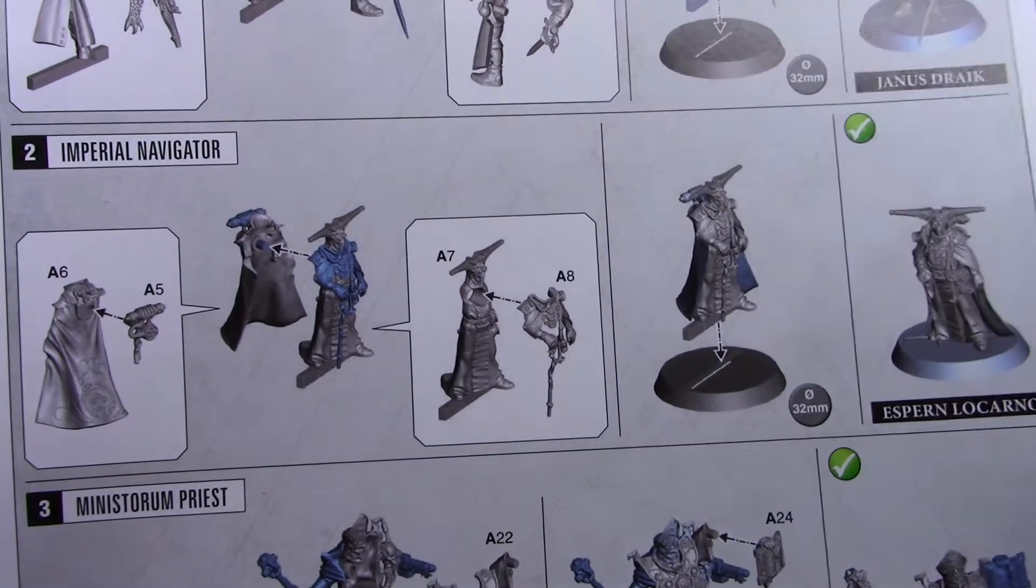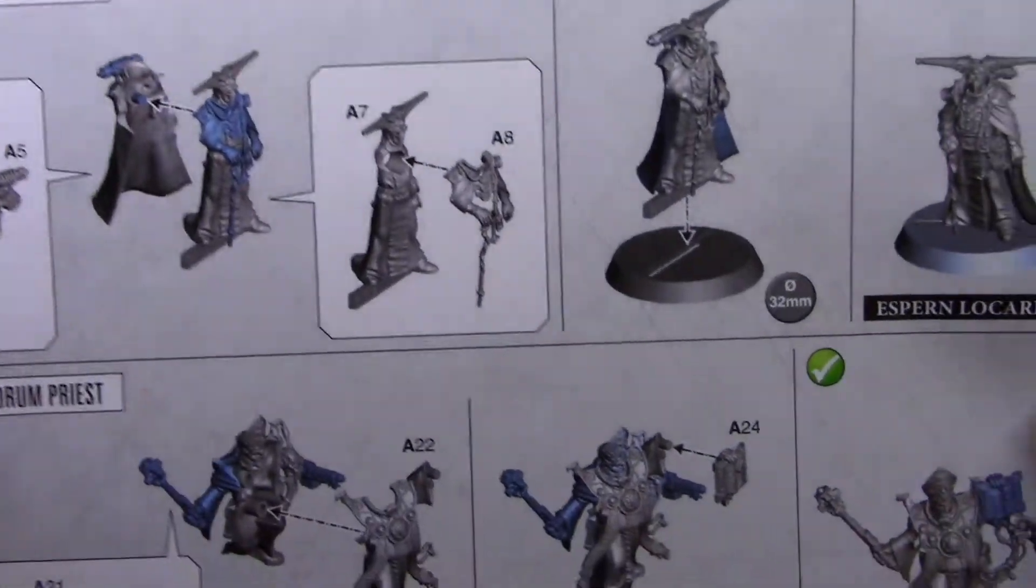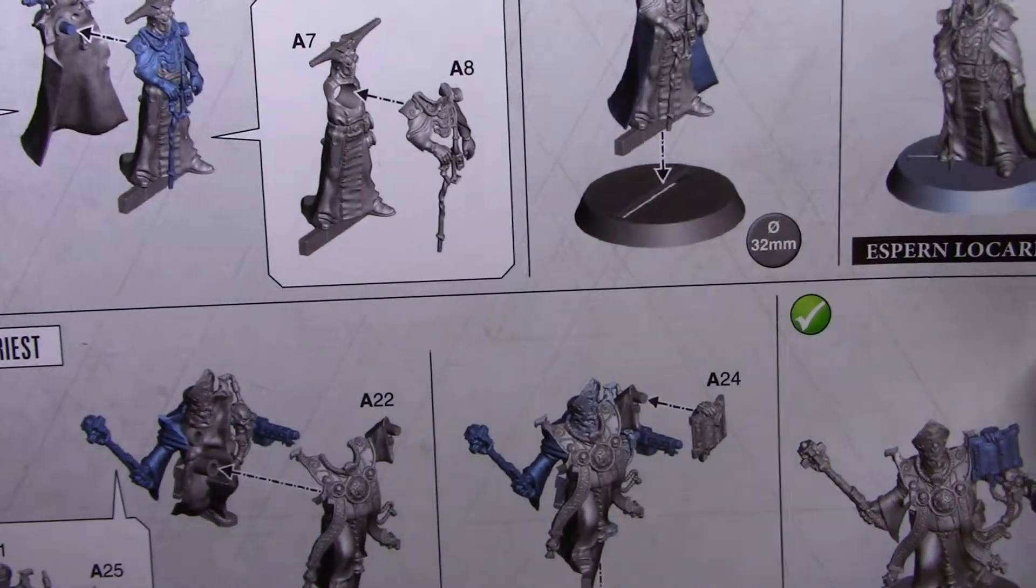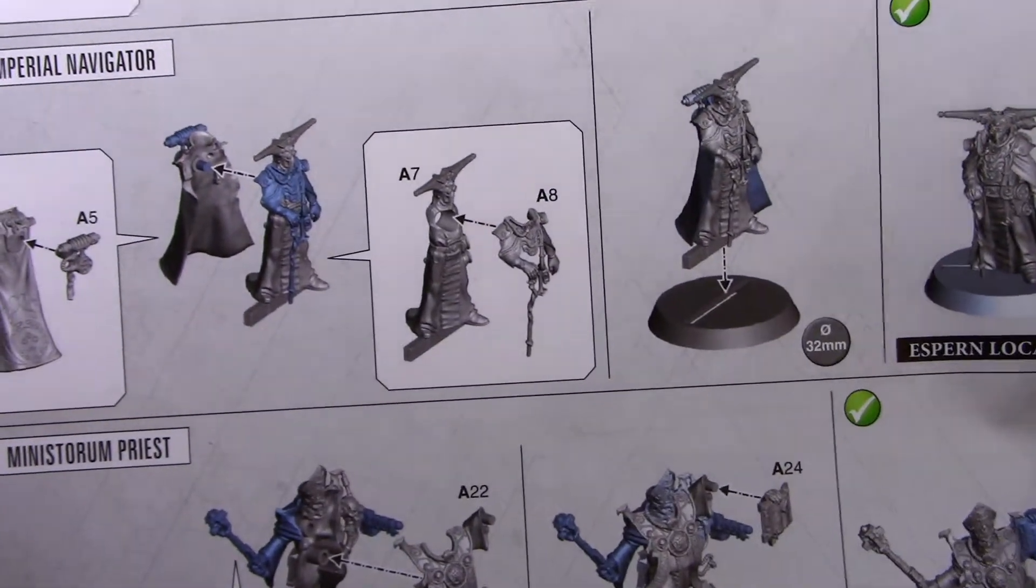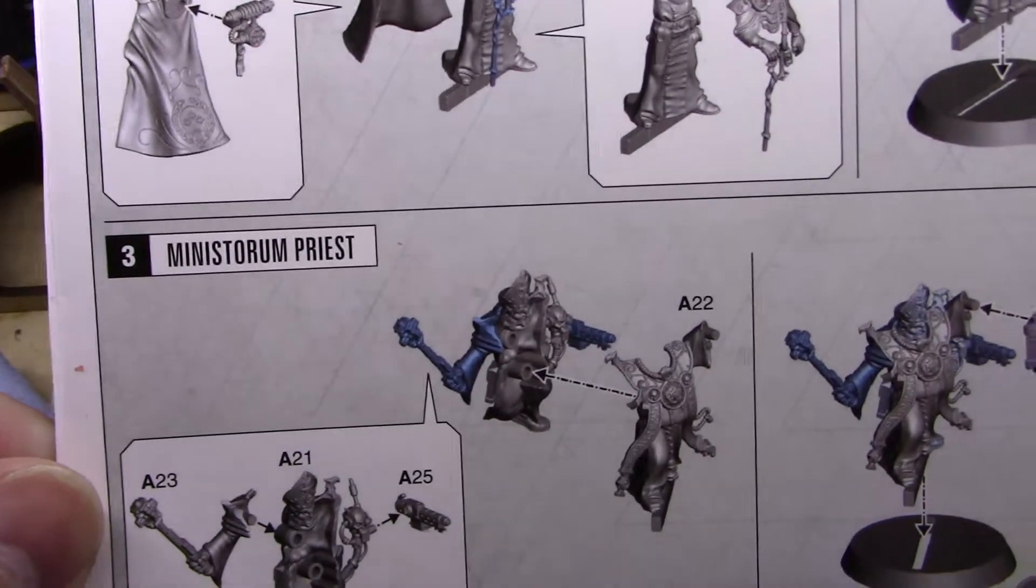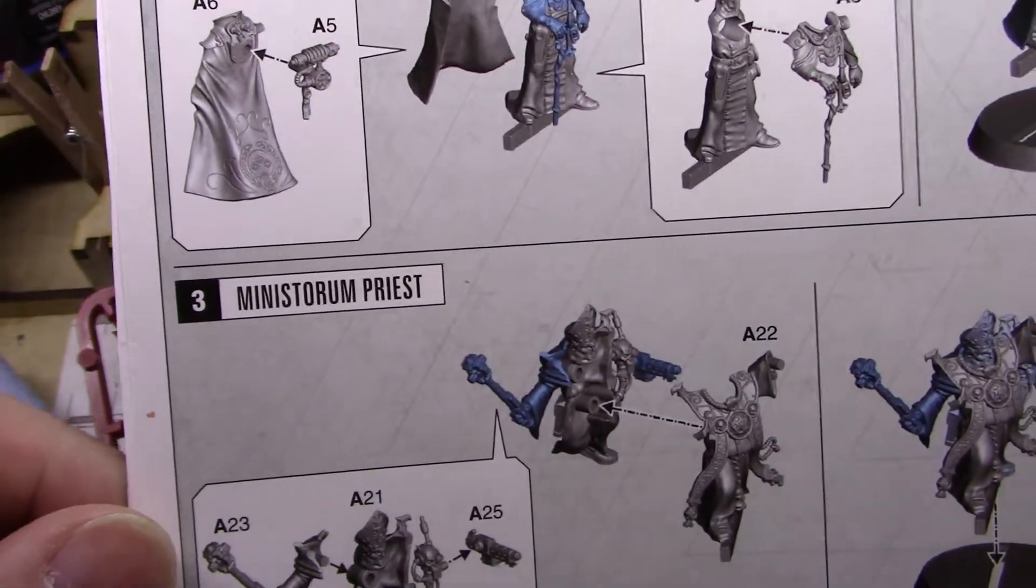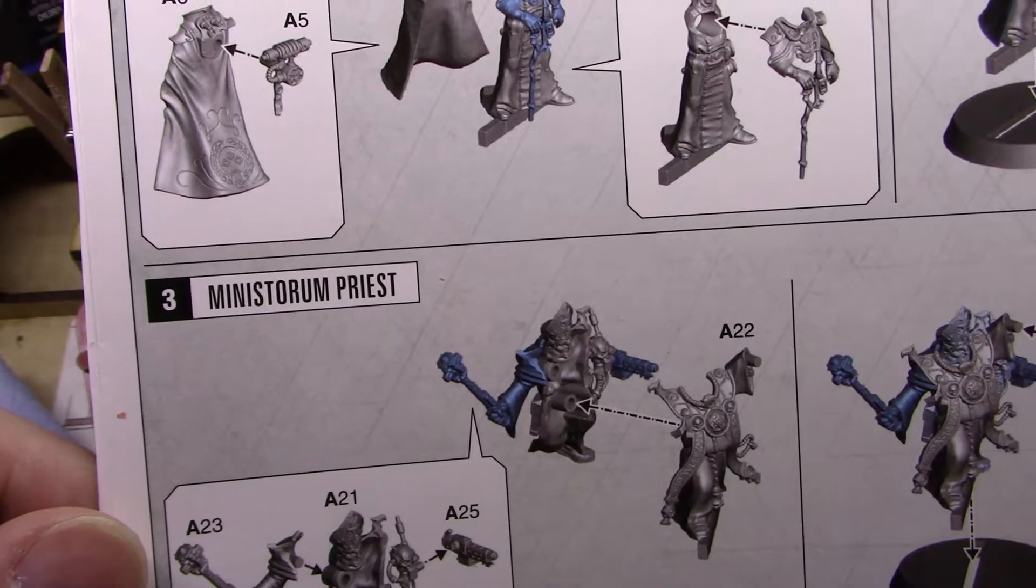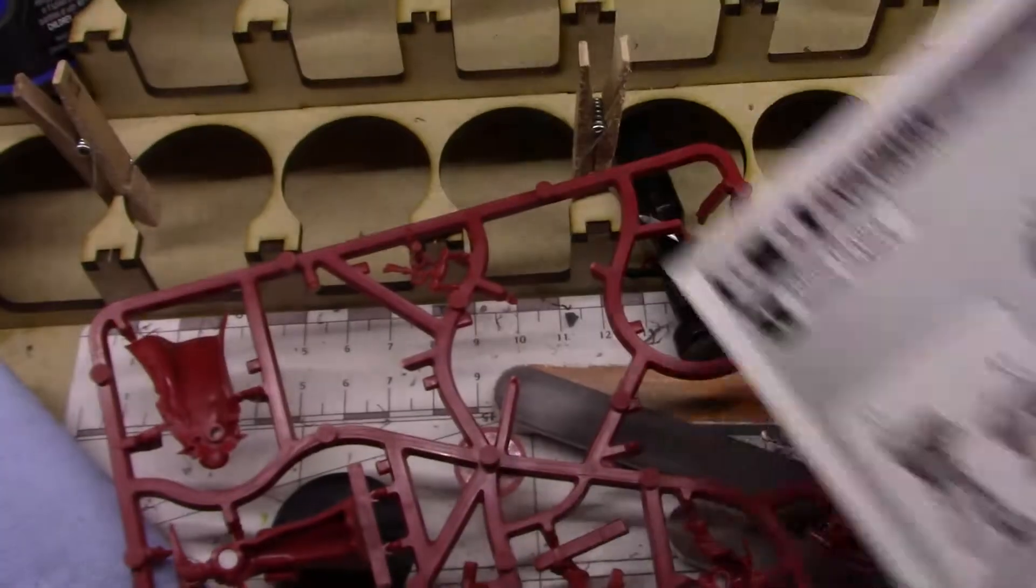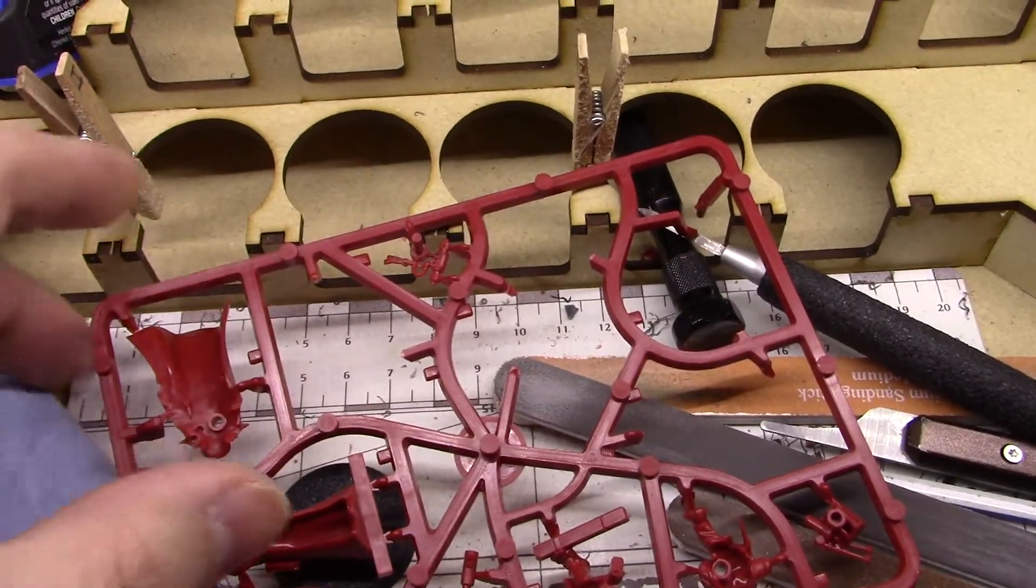Welcome back to Crazy Gamers Games. Today we are going to continue our build for Blackstone Fortress with the Imperial Navigator. And with this one it's going to be the same sprue as the Rogue Trader. And we're looking for A5, 6, 7, and 8. Let's go to the sprue.